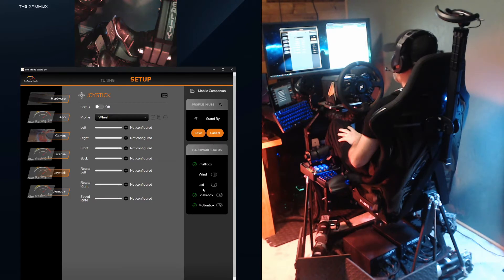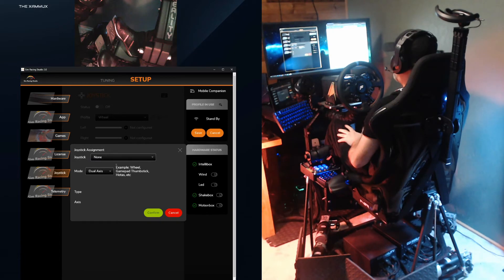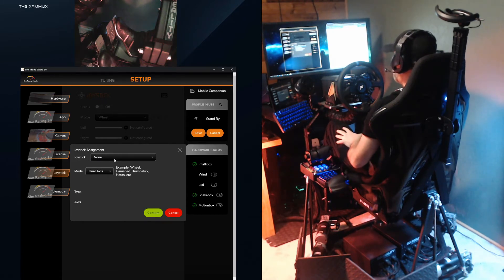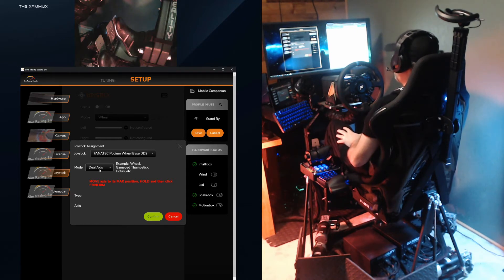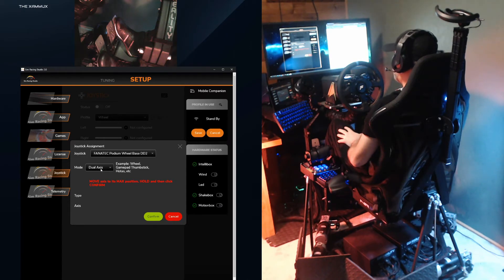Now we start assigning an axis. Starting with left, I'll click on the gear icon. This will open up a new window. At the top, you'll be able to select the joysticks that are currently detected by Windows. Since I'm using my steering wheel, I'll select the Fanatec DD2. The next section is mode, and this is a critically important step.